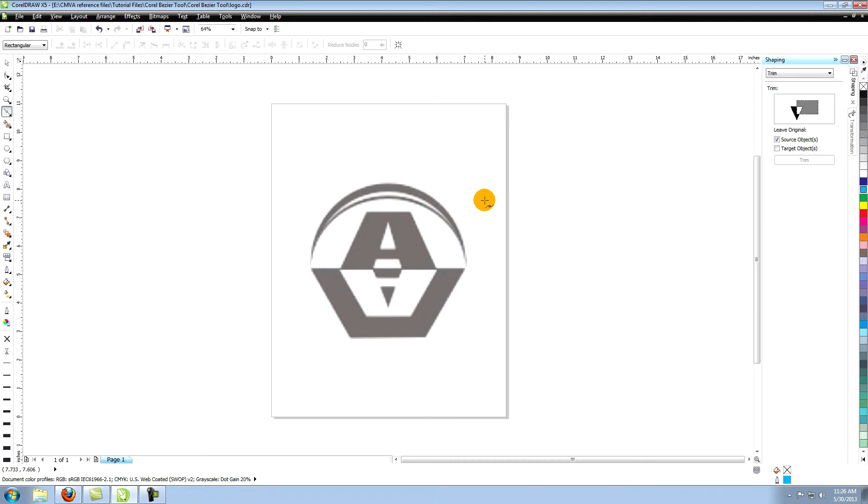Now we're ready to start recreating the logo and vectors. Let's start with the letter A. You could create this using the Bezier tool as we did in the previous lesson. But another way is to use the actual font or typeface that was originally used to create this. After scanning